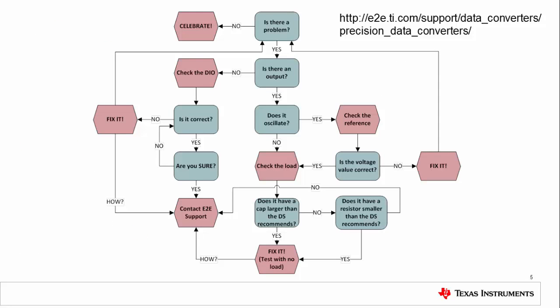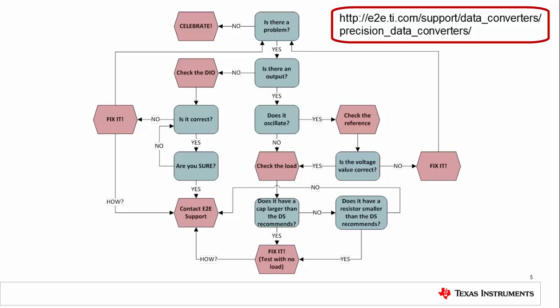You can use this flowchart to help solve some of the more common problems with using a DAC. Note that if you get stuck and something just doesn't make sense, you can always reach out on our E2E support forum at the web address shown.